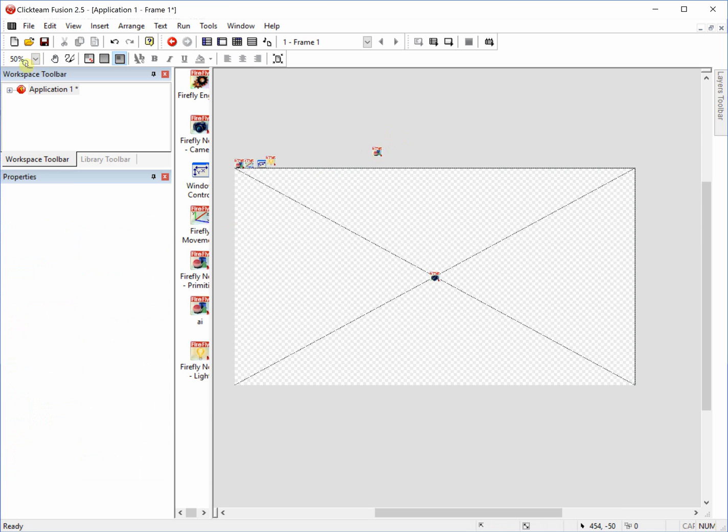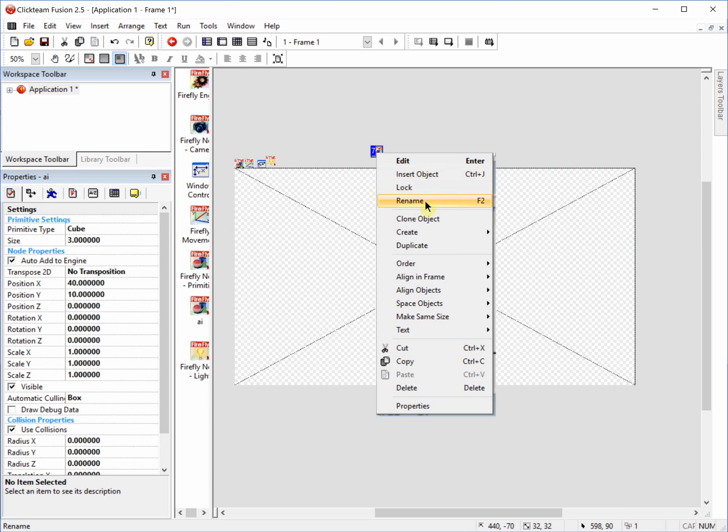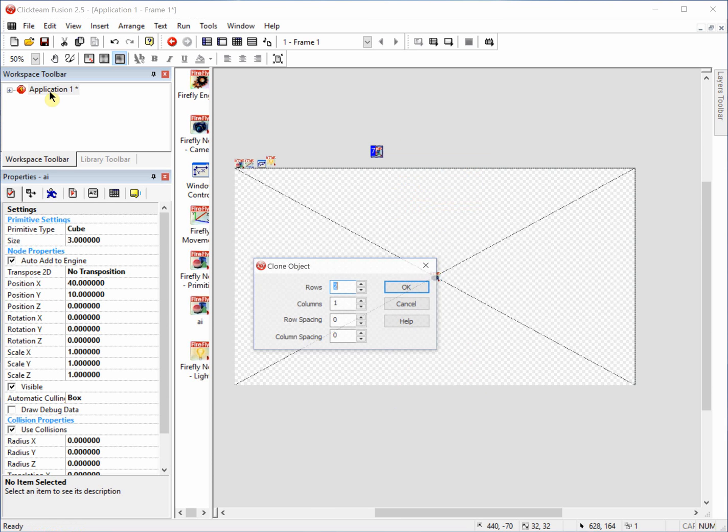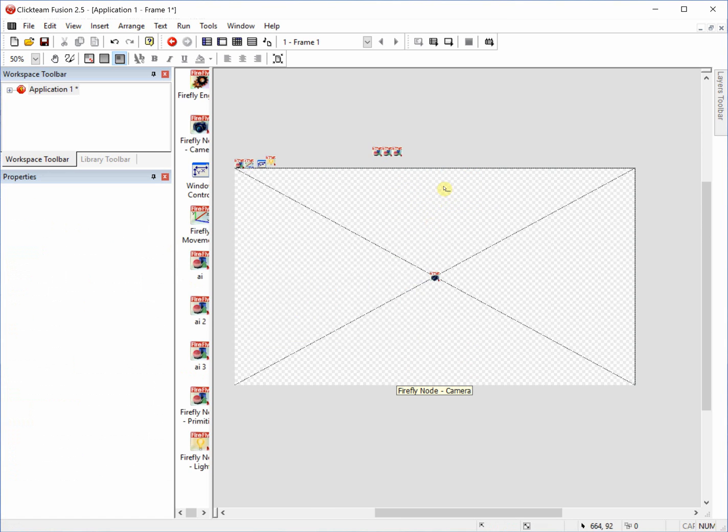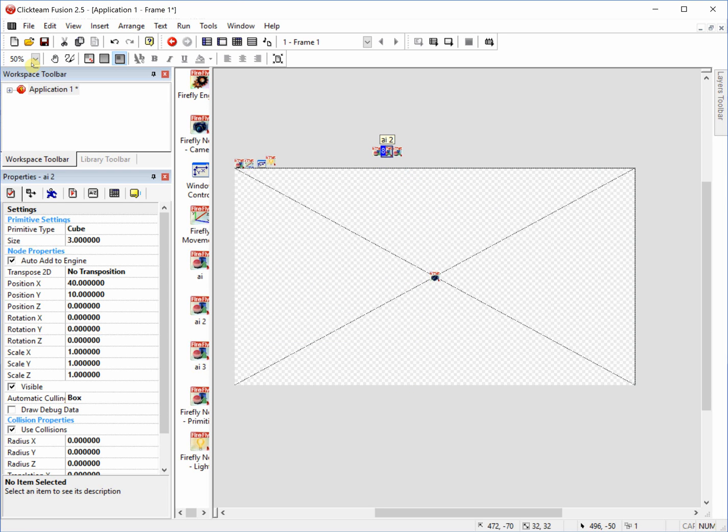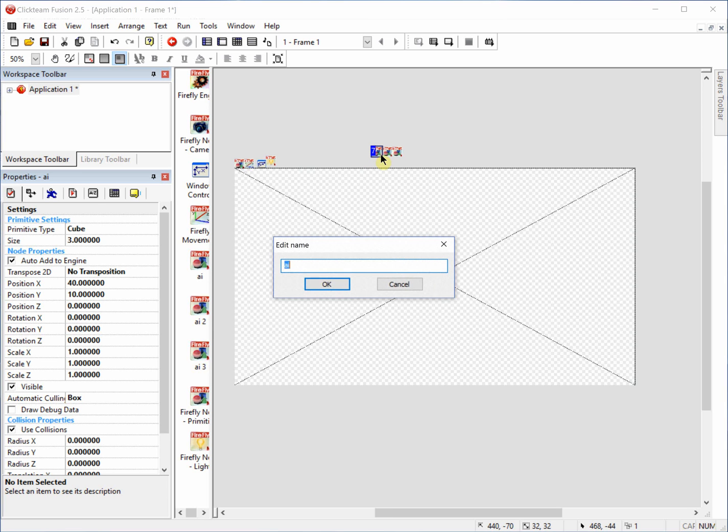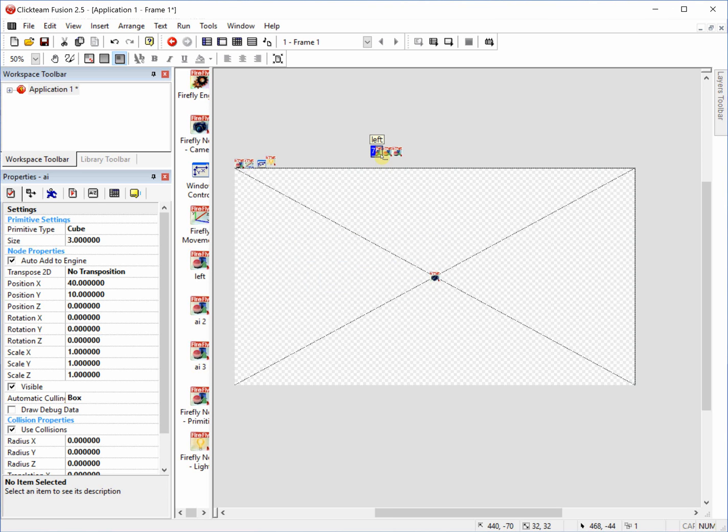So we're going to right click, clone object, and we're going to make one row, three columns. Now we'll have three different ones. We're going to take AI2 and just rename it AI. First, we're going to take AI and rename it left. That way we can rename this one AI. And then we're going to rename the last one right.